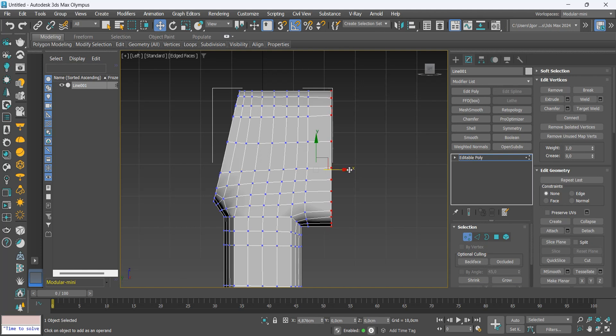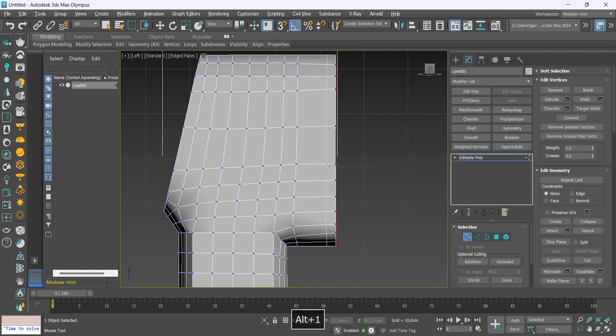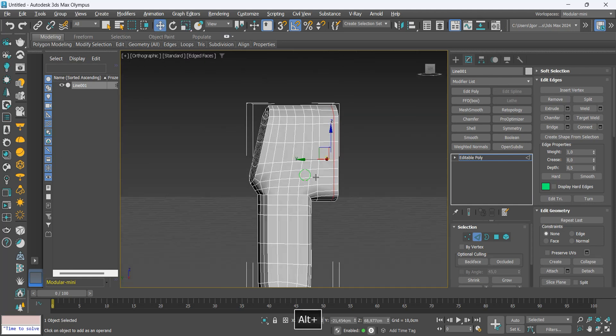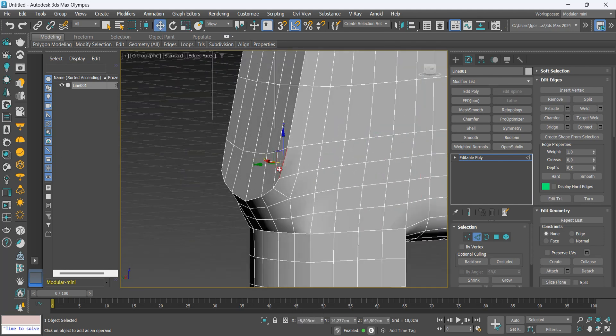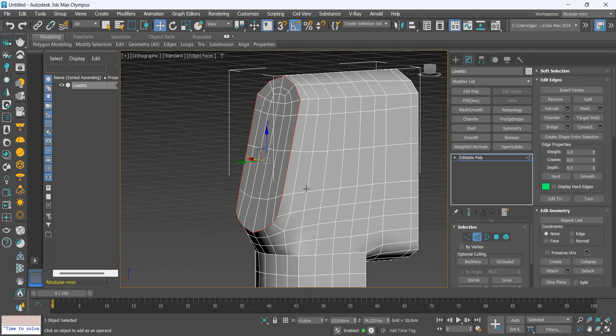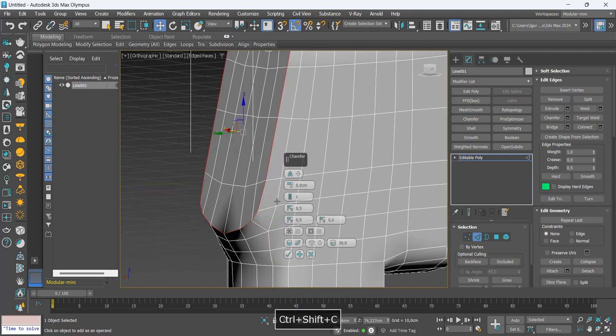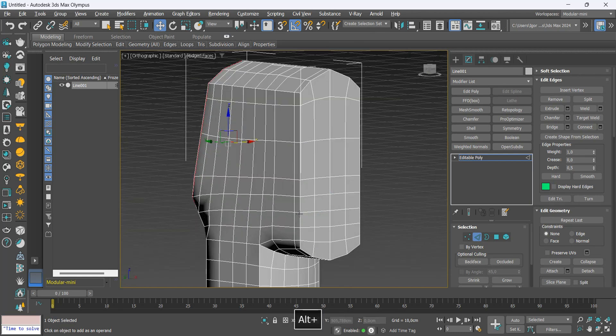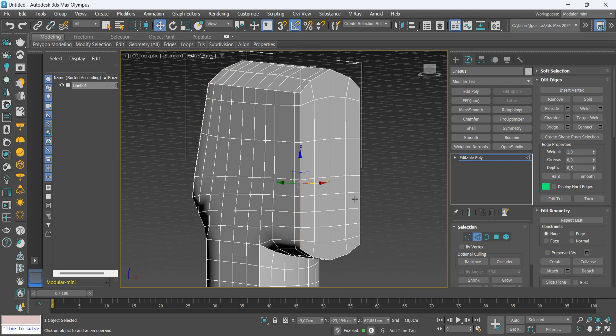Here I'm going to add a support loop, and then apply a bevel to this edge, and also this one.